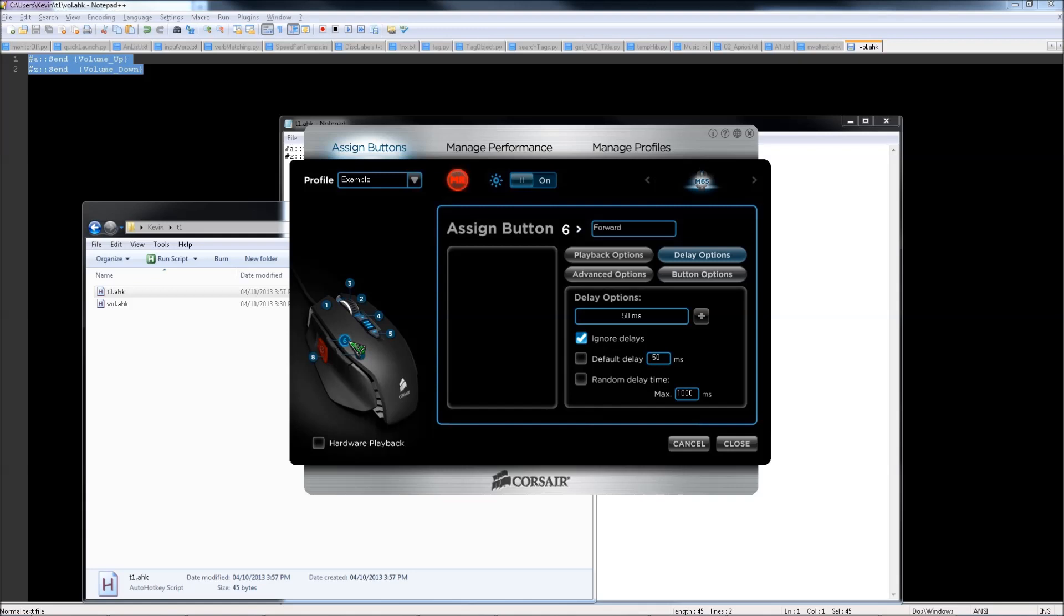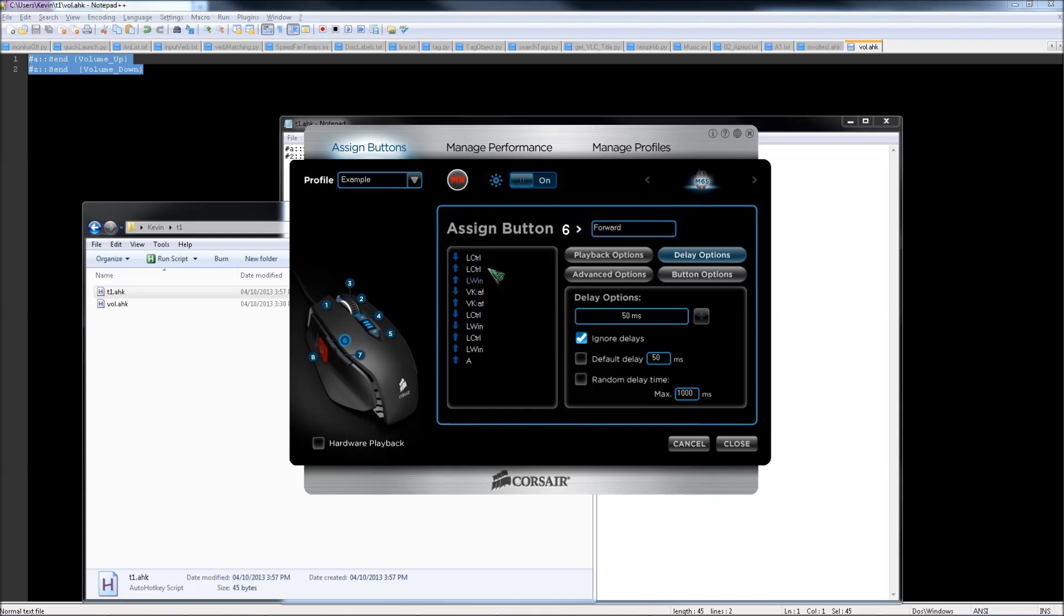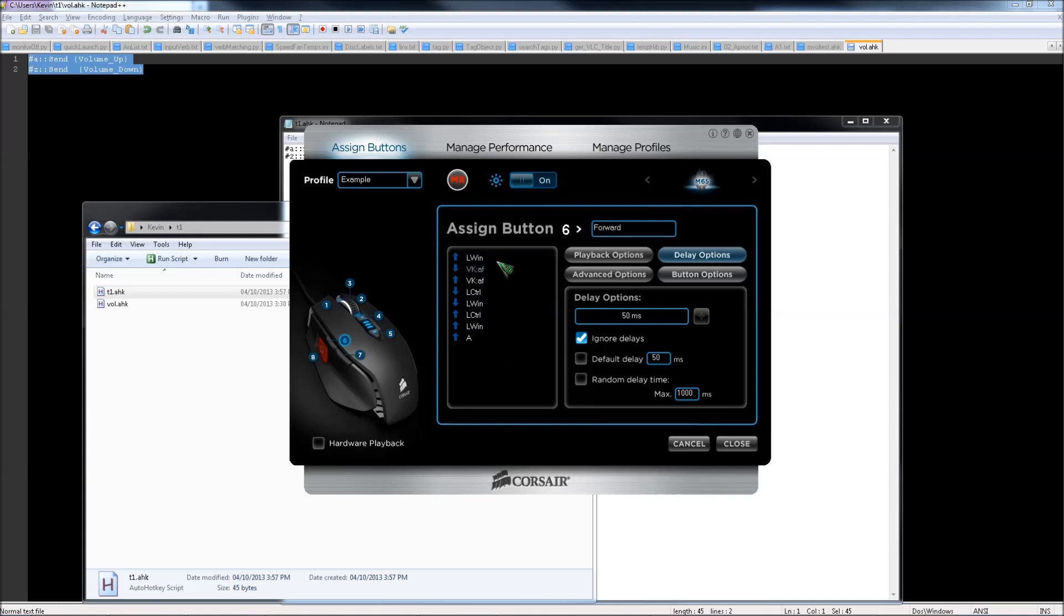It'd probably be best to assign it to the side button, so either your pinky or thumb can reach it. I'll now press Windows key A, and then press MR to stop the recording. Now you have to delete all of these things other than the VK AF. So you have to right-click to do this, pressing delete on your keyboard won't work.